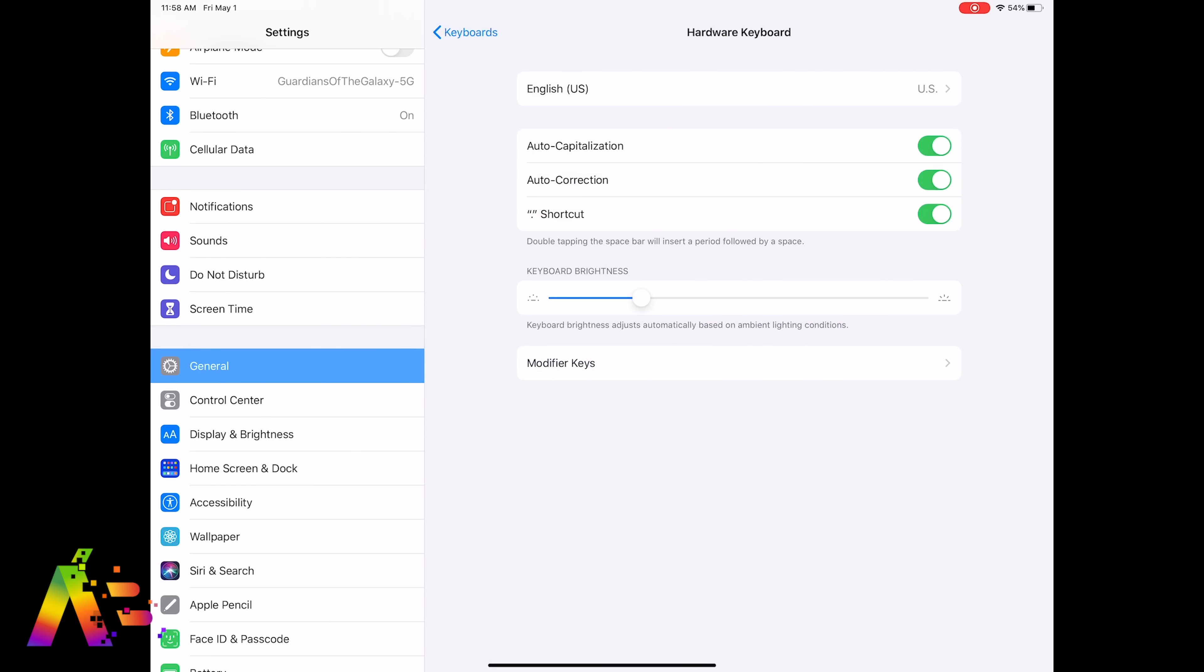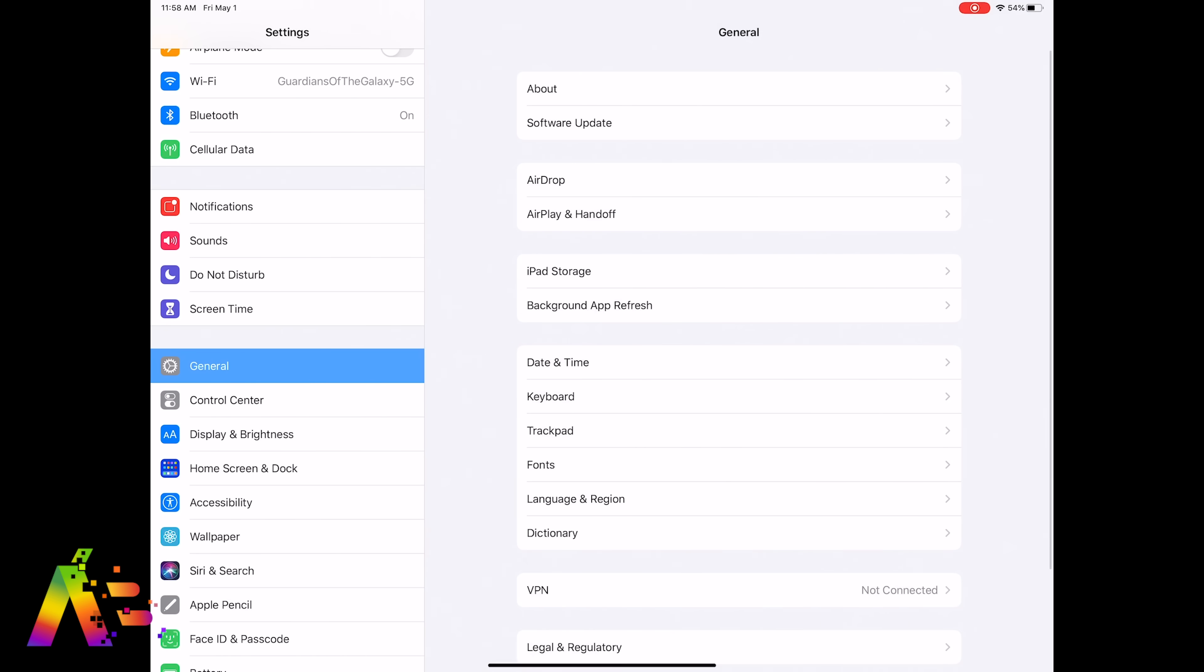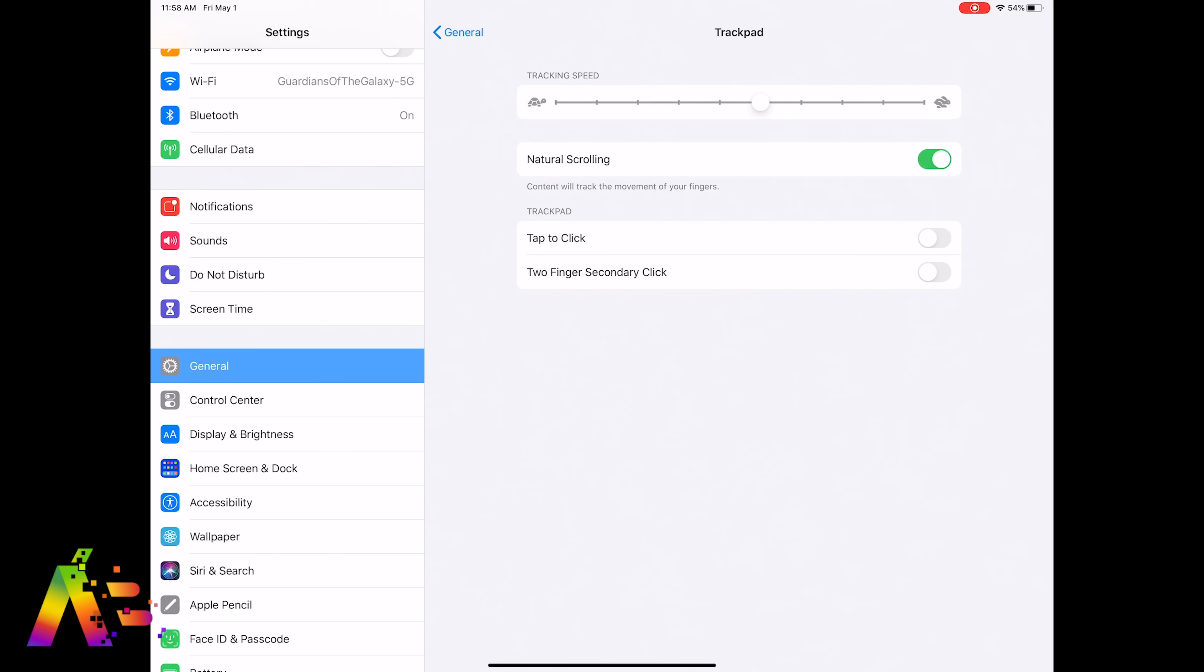Let's back out of those options and get back to the main settings page. We're going to stick with General and this time go to Trackpad. You'll be able to adjust the tracking speed from slow to fast, so that changes how fast the pointer moves. My parents don't like losing it so they prefer it to be slower, while I prefer it to be a little faster.